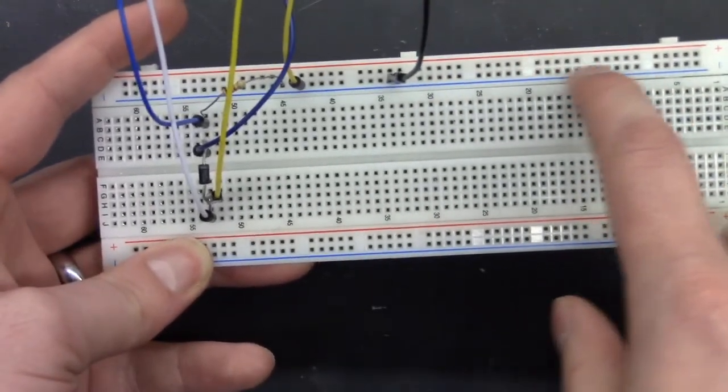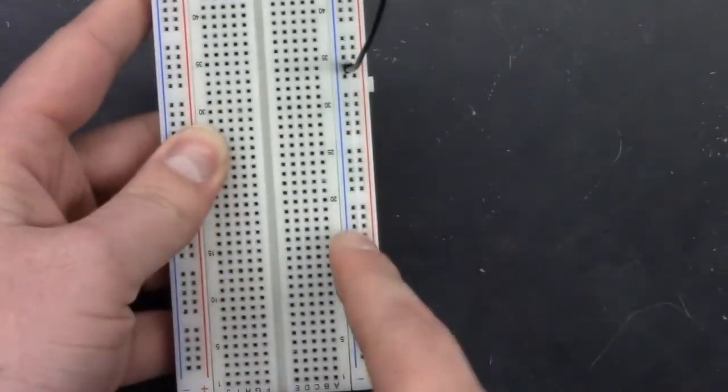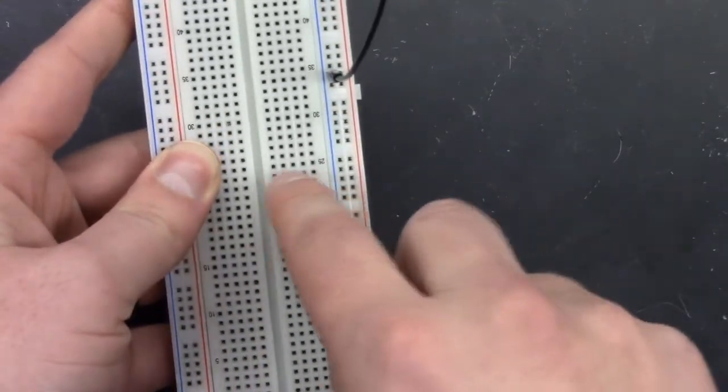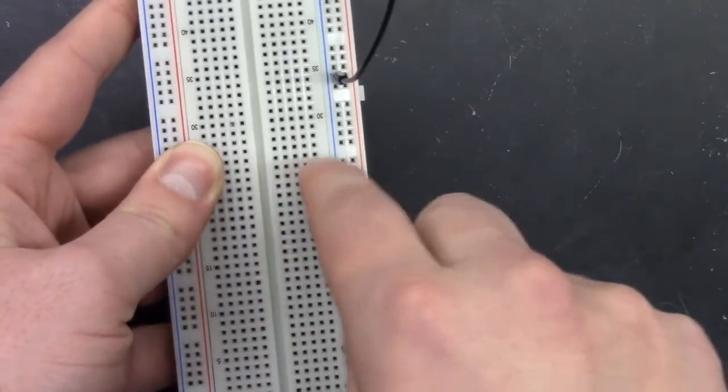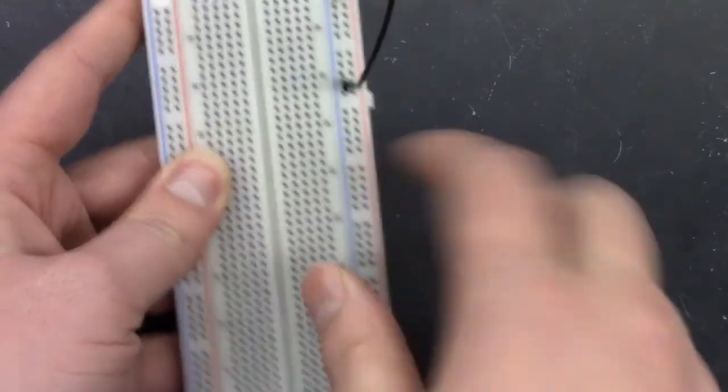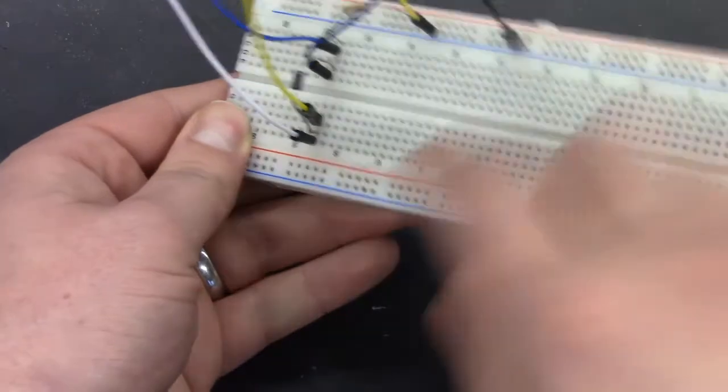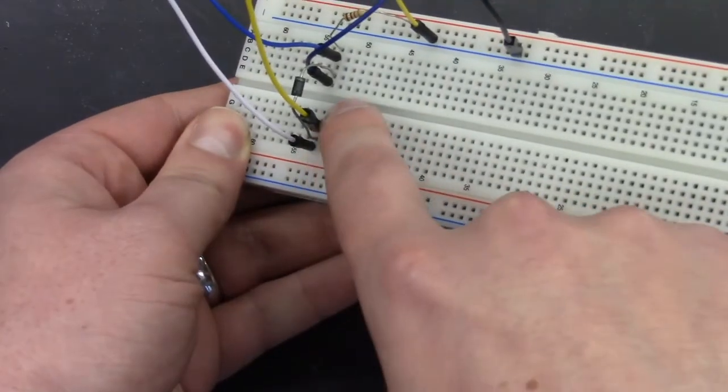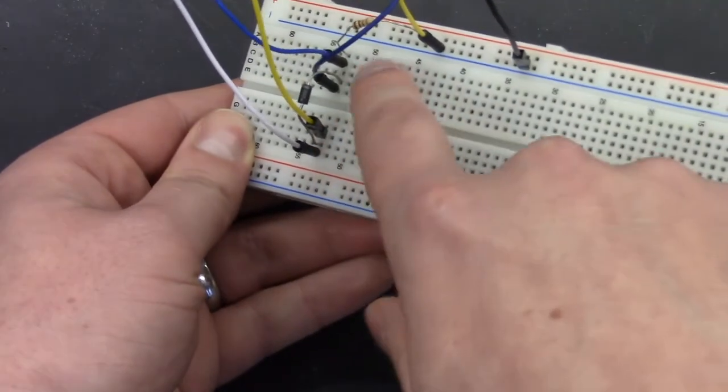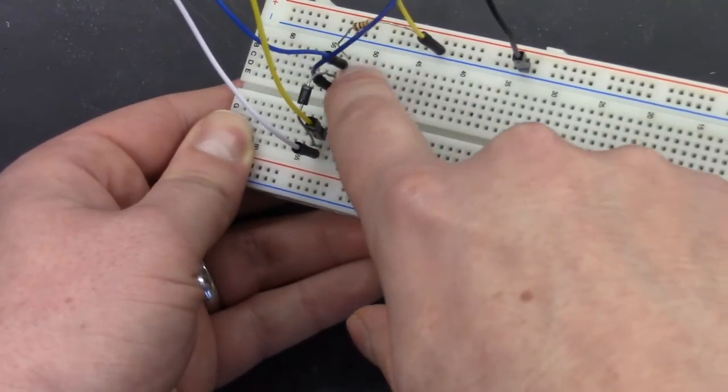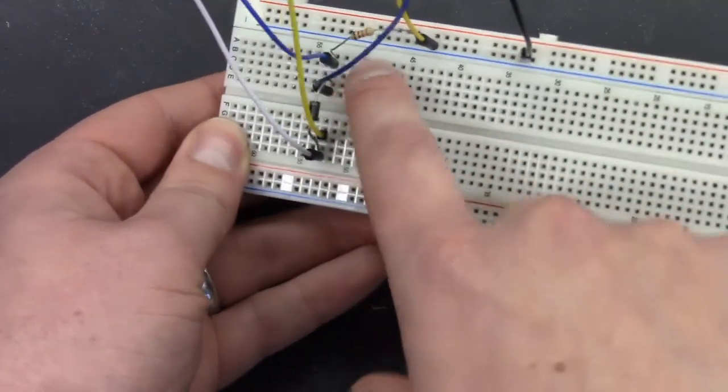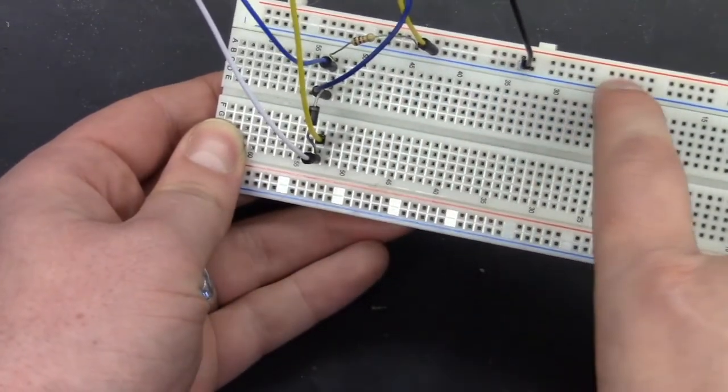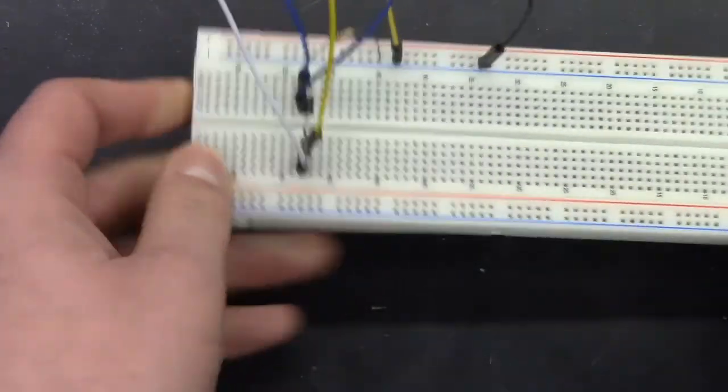Remember this whole column is connected. This whole column is connected. And each row is connected but isolated from different rows. So we have this side. This whole row is connected. This side, this whole row is connected. And then this entire column is connected.